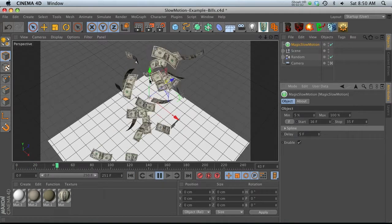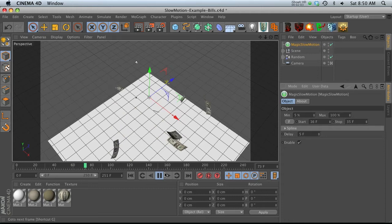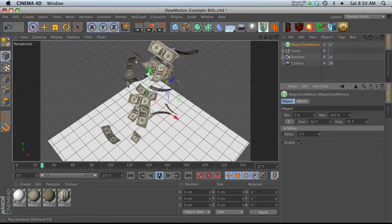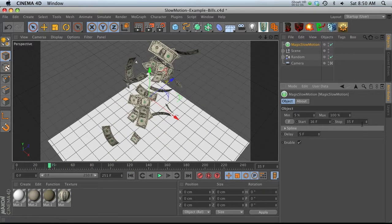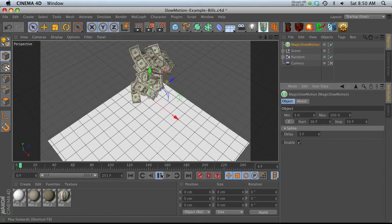And at 16 frames, it's going to slow down. And then at 35 frames, it's going to speed up again. So let's make that a little bit longer, maybe to 50 frames. Go ahead and play through that.